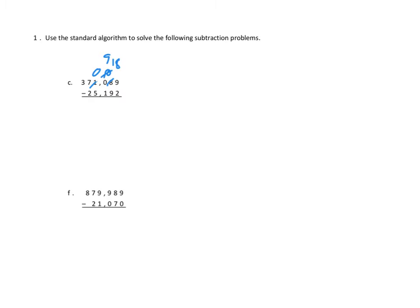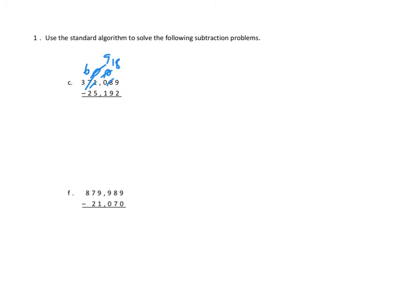So now we've got enough tens, right? Eighteen minus nine. We've got enough hundreds. Nine minus one. But now we have a new problem. We don't have enough thousands. We can't take five away from zero. So we have to go to the ten thousands column. That's the seven here. We're going to convert that into six ten thousands, and that gives us ten thousands.